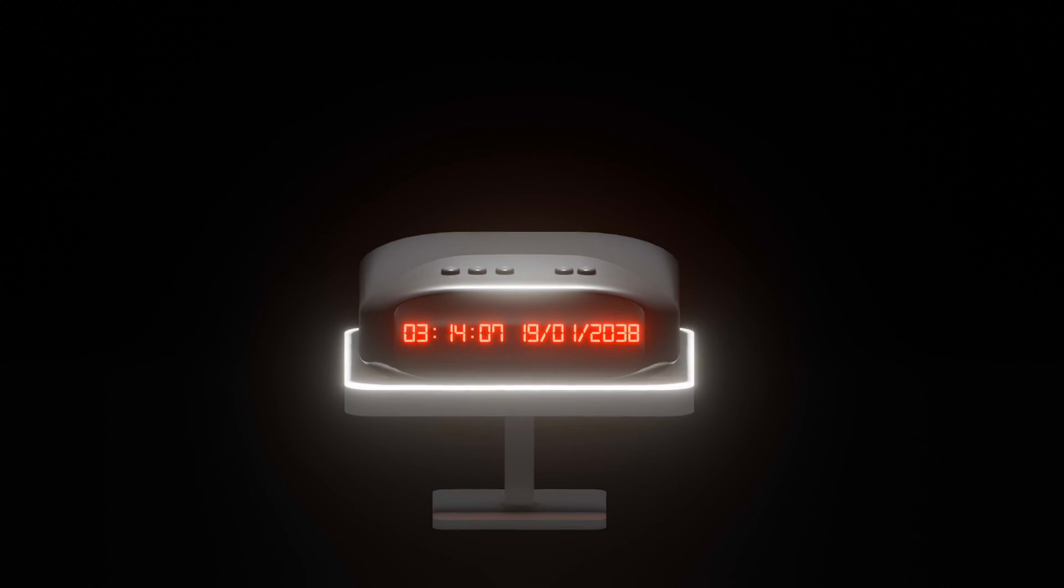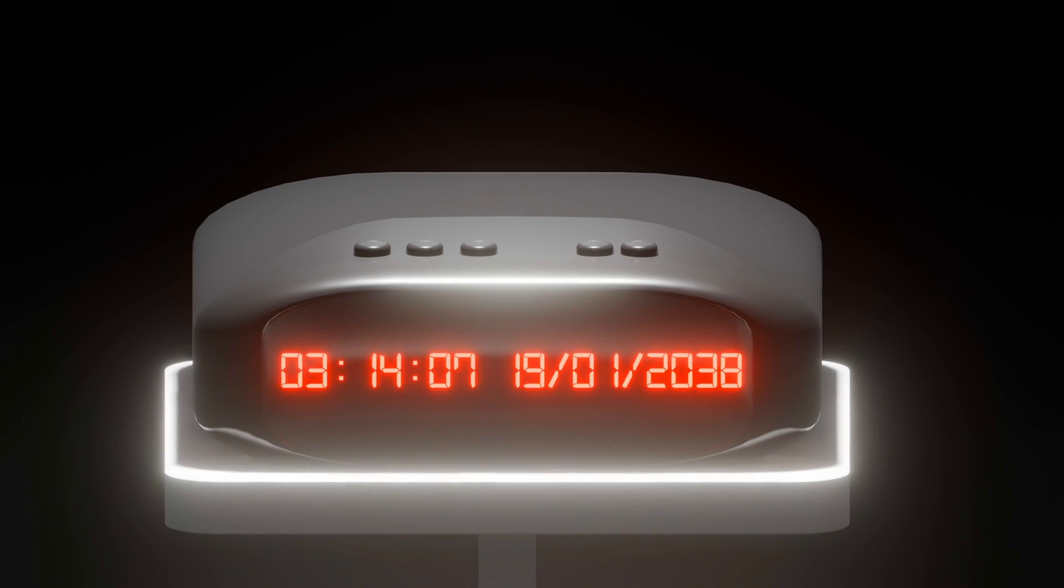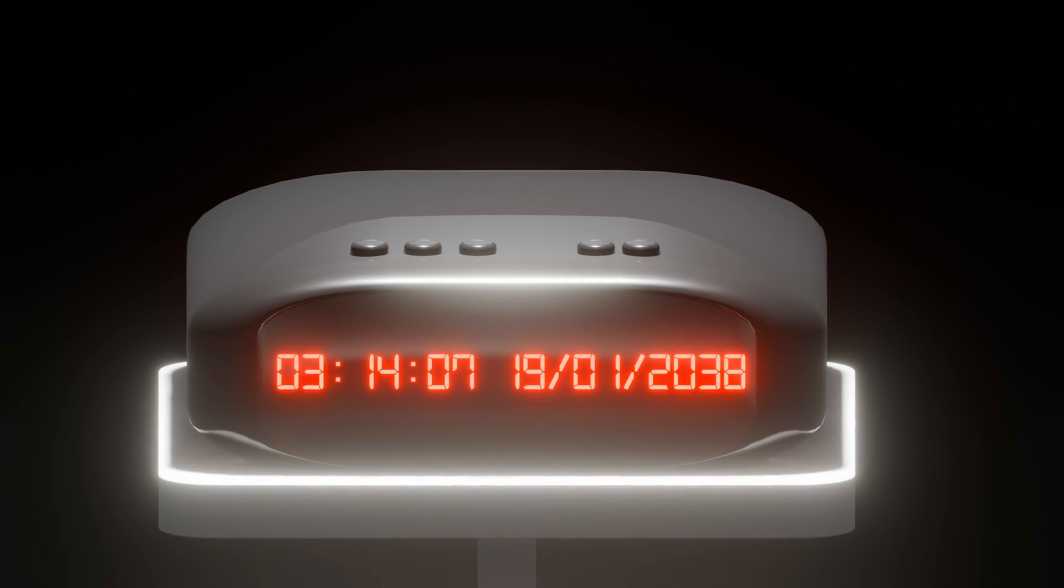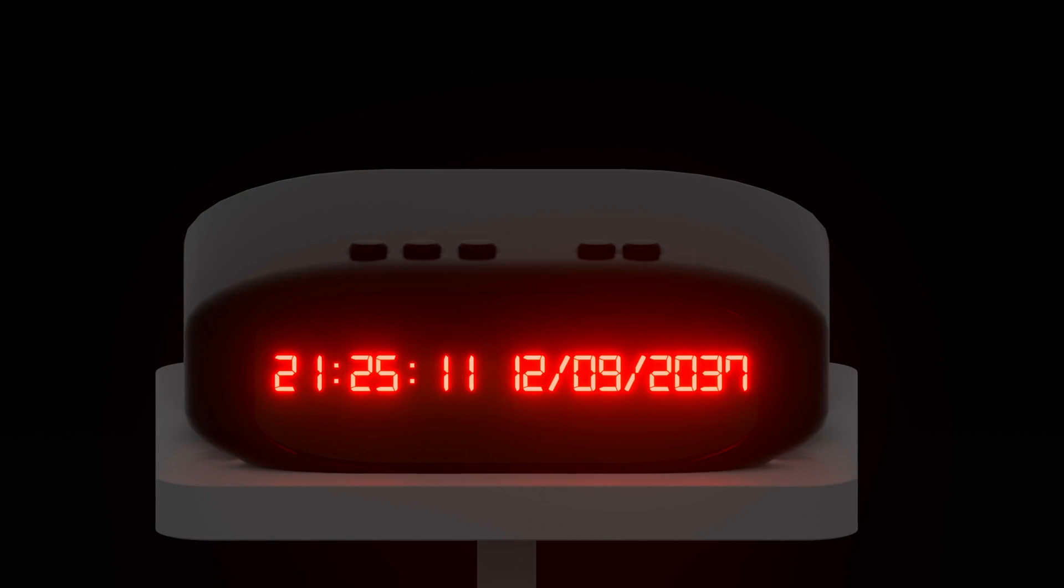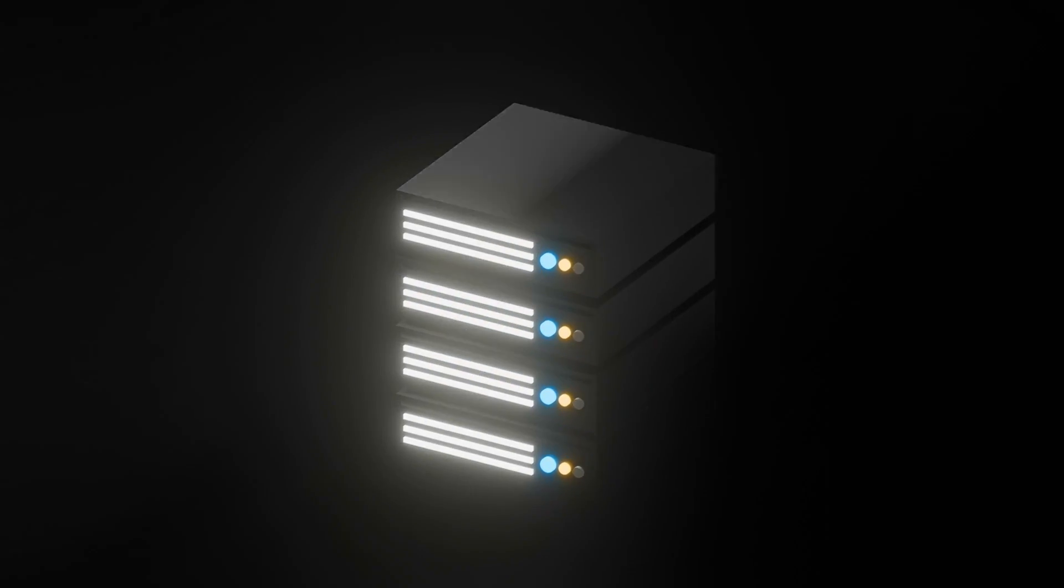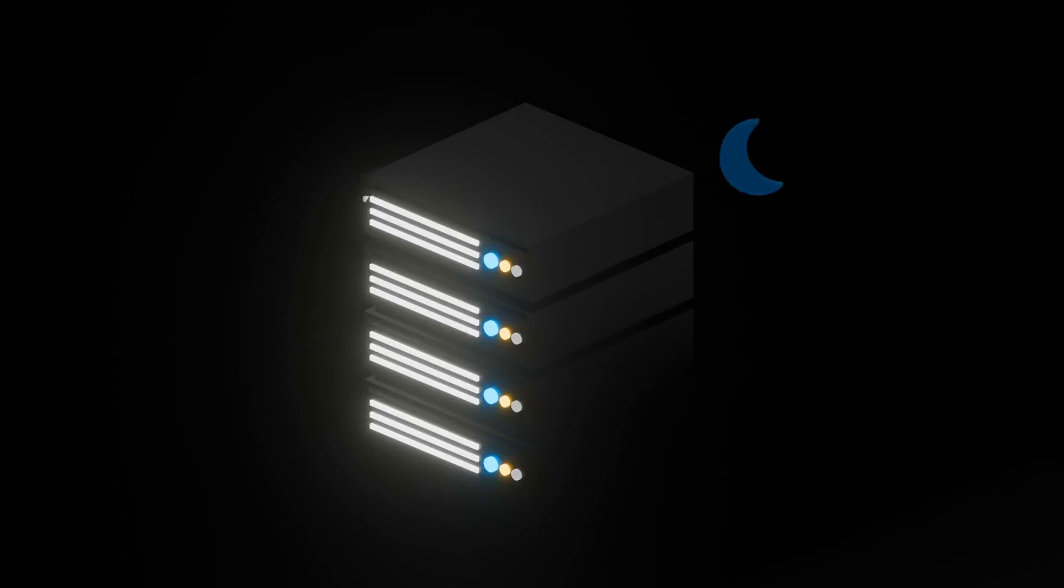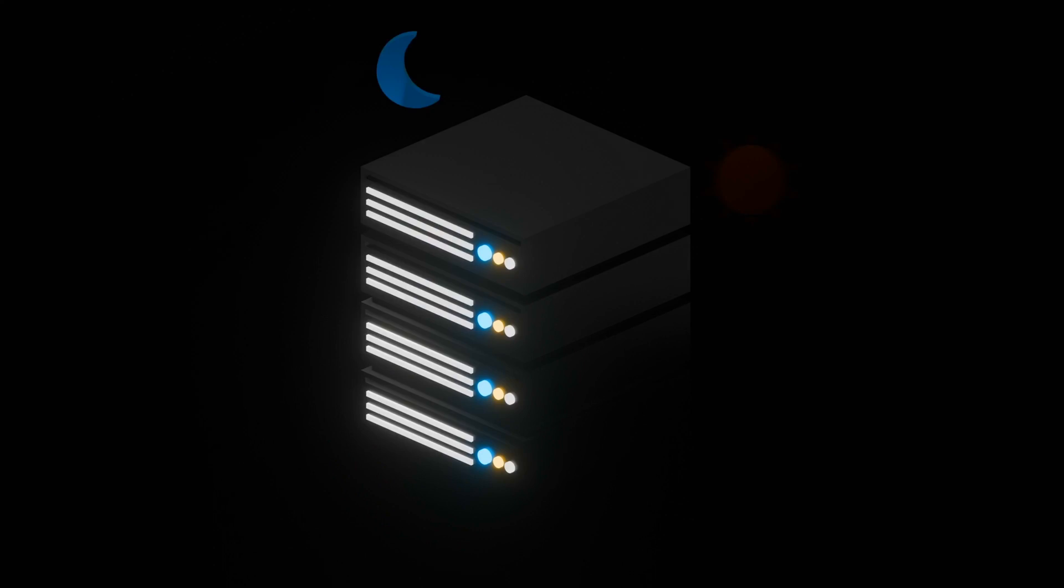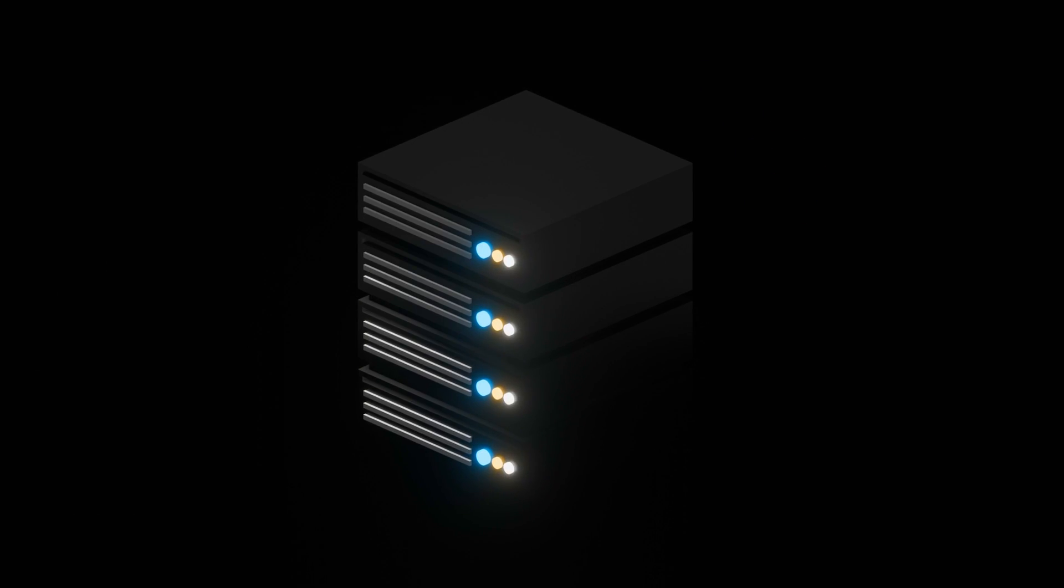January 19, 2038. 3:14am and 7 seconds, UTC. Every computer in the world is going to break and malfunction. Any system that relies on time will fail just like that, unless something is done to address it.